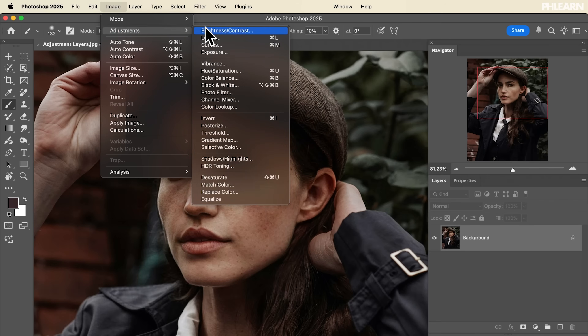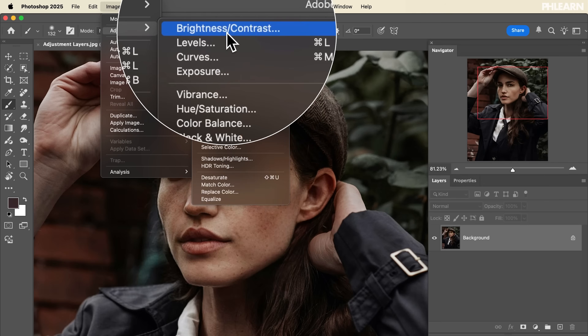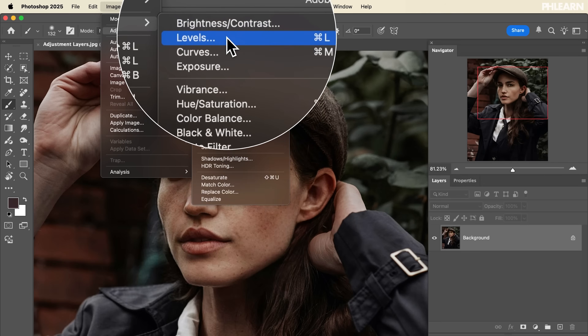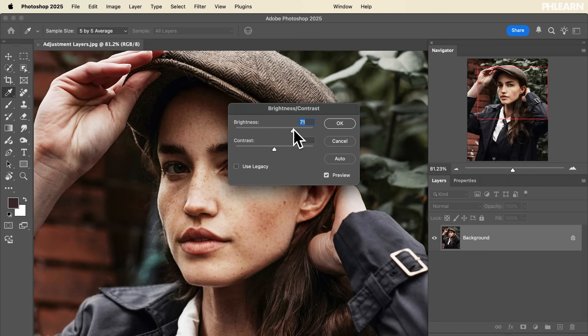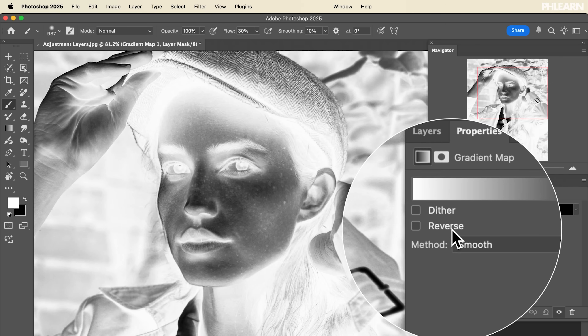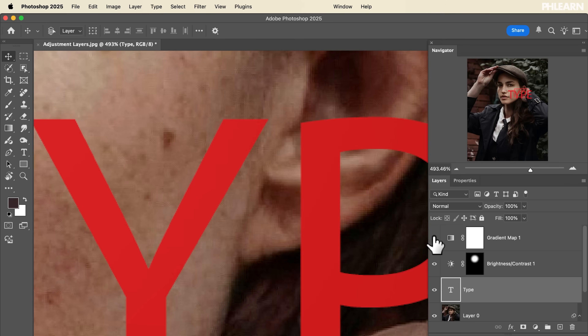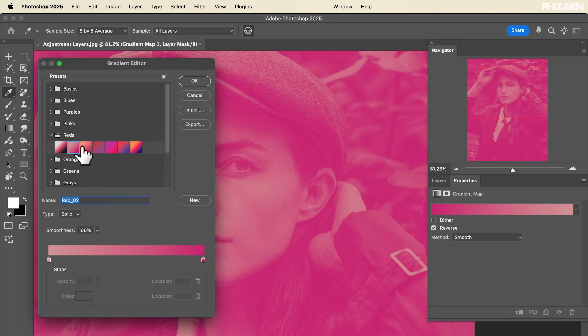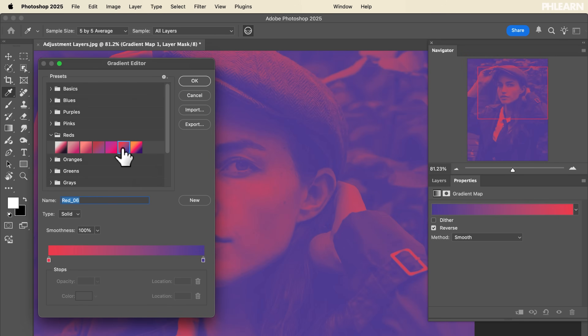These are incredible tools that will allow you to make your images more vibrant, increase your saturation, work with your exposure, and even add some color grading. But there are two different ways to apply these.